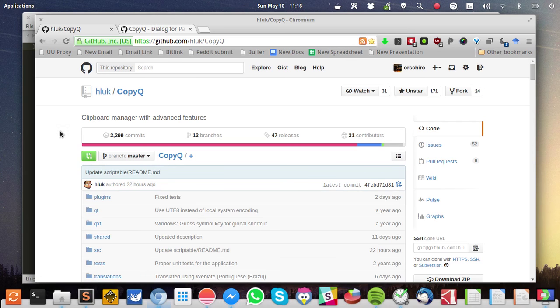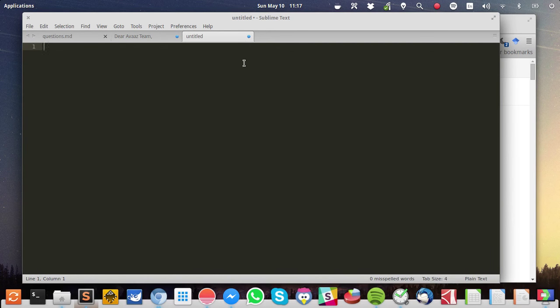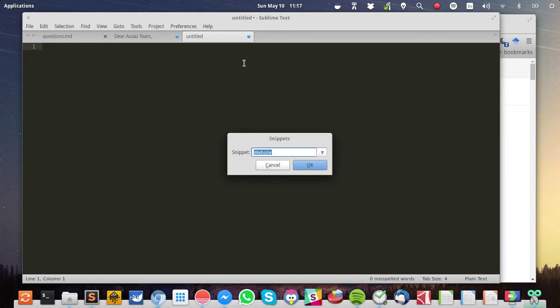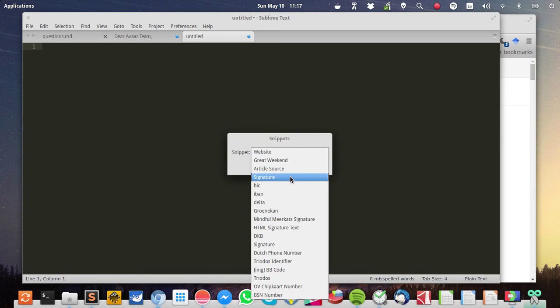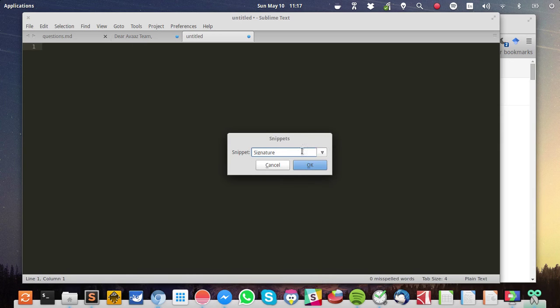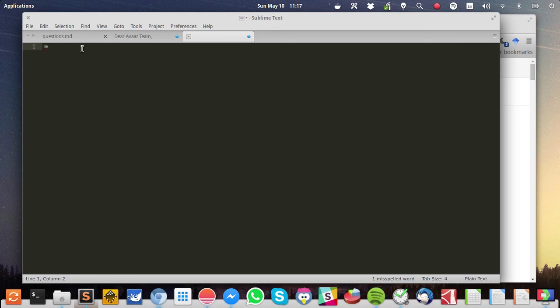Let me quickly demonstrate what the feature does. So here I have an empty Sublime Text editor window and I press the keyboard shortcut Super Shift and I. And now I'm presented with a menu, a selection drop-down menu with snippets. And let's say I want to paste, for example, my signature. I select my signature, I press OK and then my signature is inserted into the text.